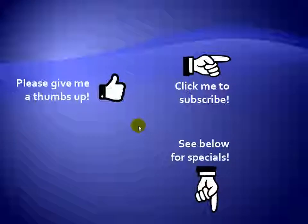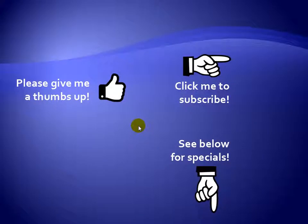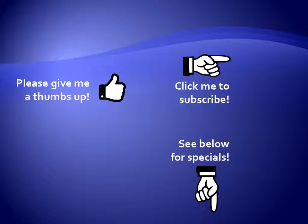Thanks for watching. Hey, as a quick reminder, if you like my video, please give it a thumbs up. You can also click on me and subscribe to my channel to get notified of the latest videos. And for great specials on my products, please see the description below this video.